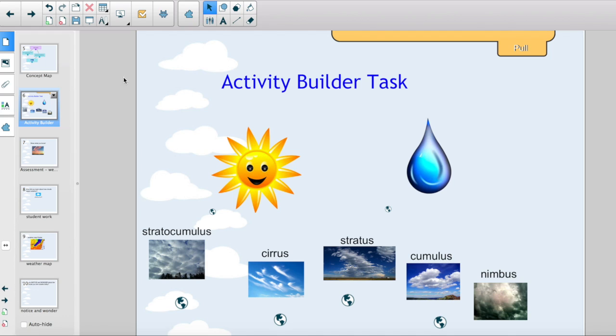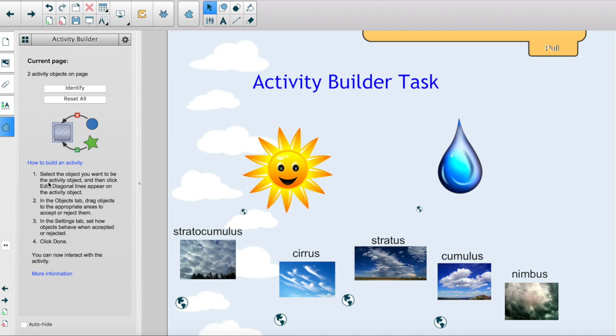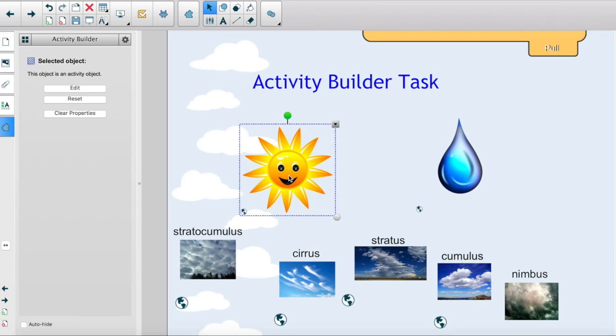Go to your add-ons tab and press the activity builder. Then select the object on your Smart Notebook slide that you want to use as the activity object. Then press edit.